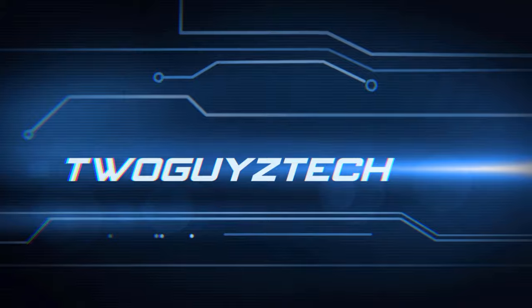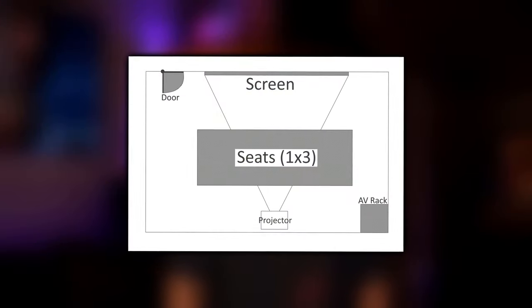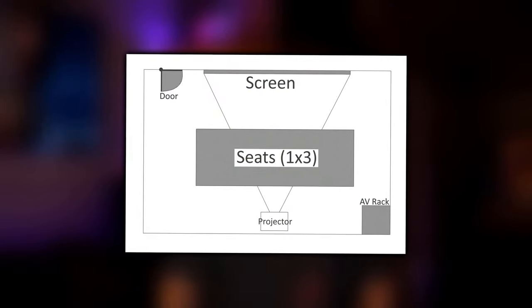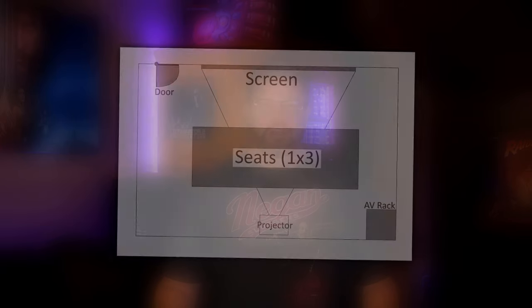Now if you want to build your own home theater, the first thing you're going to need to do is a little planning. This can be as simple as grabbing a pencil and piece of paper, making a diagram of your room layout so you can figure out where you want your seats, screen or TV, and speakers.